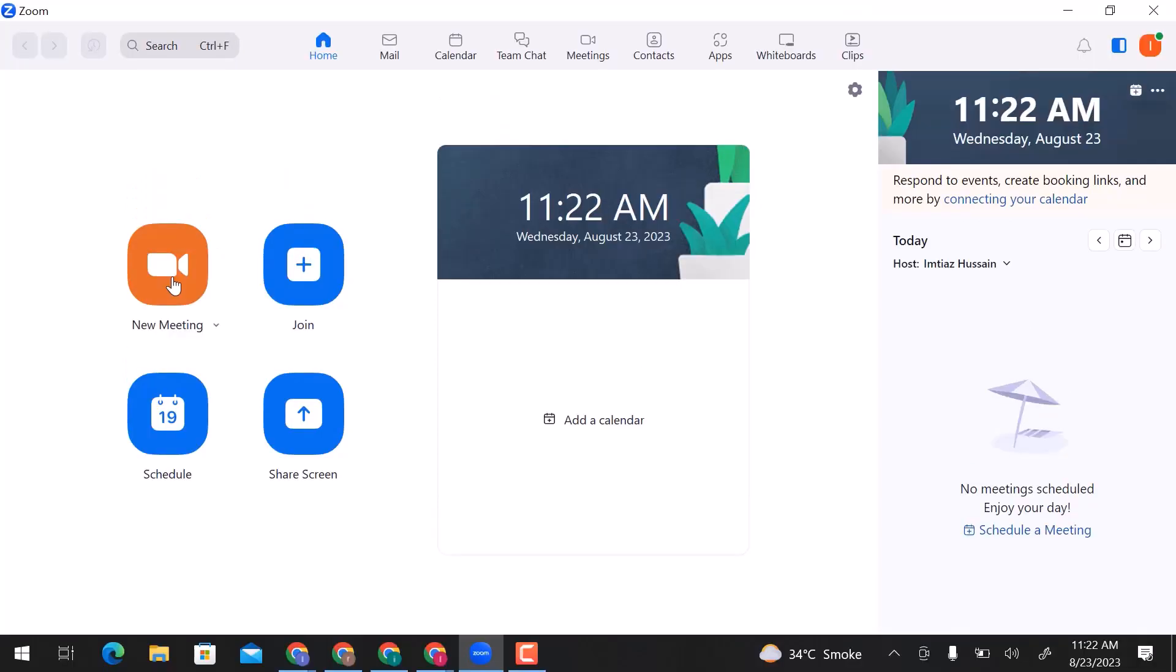Here is my Zoom app dashboard. I already have an account. If you don't have one, go to Zoom website and sign up with an email address.